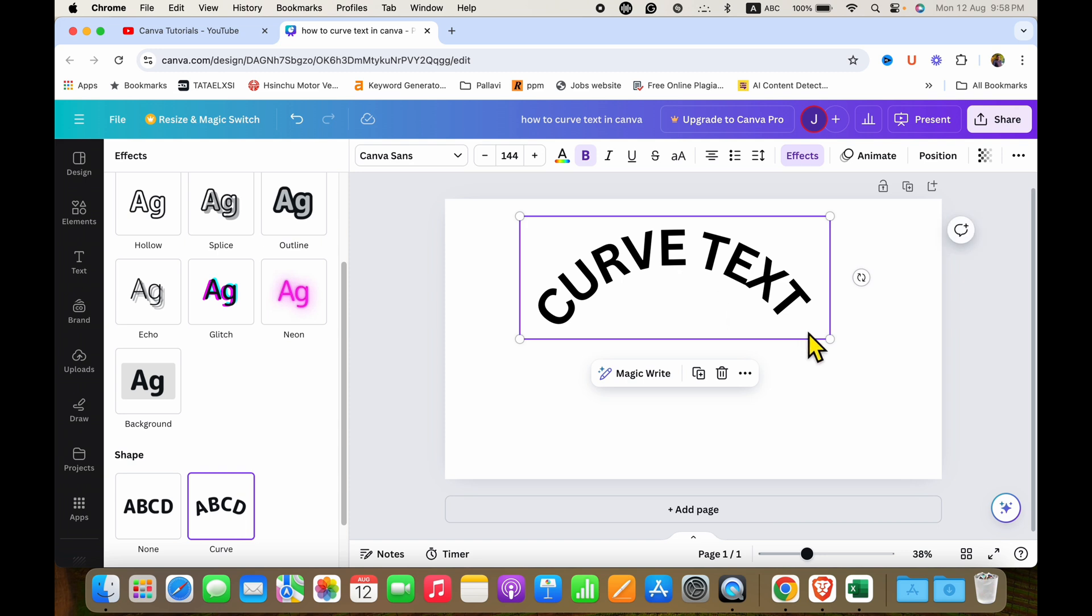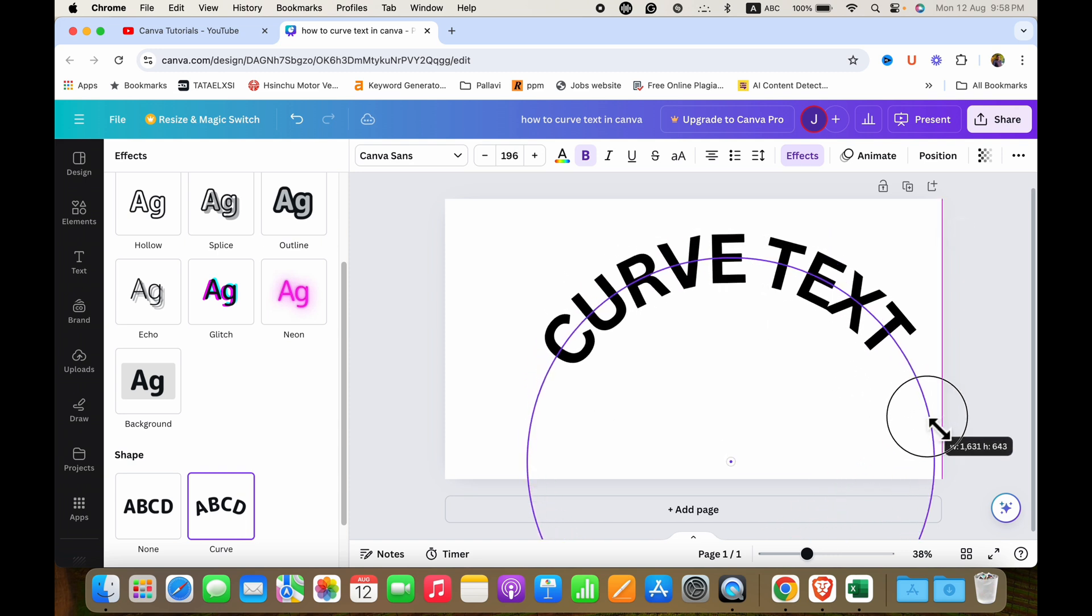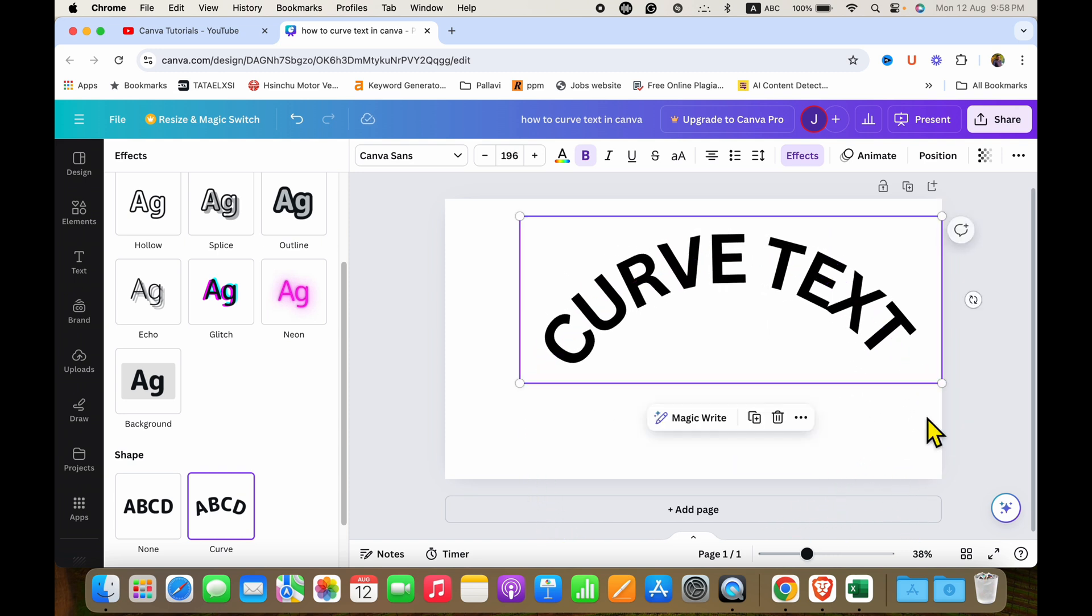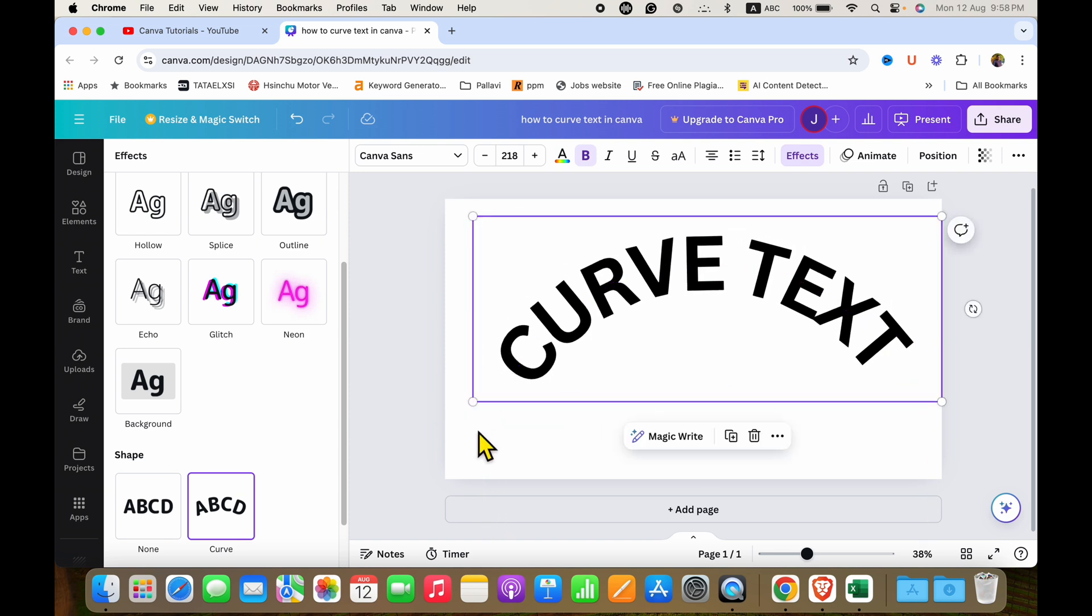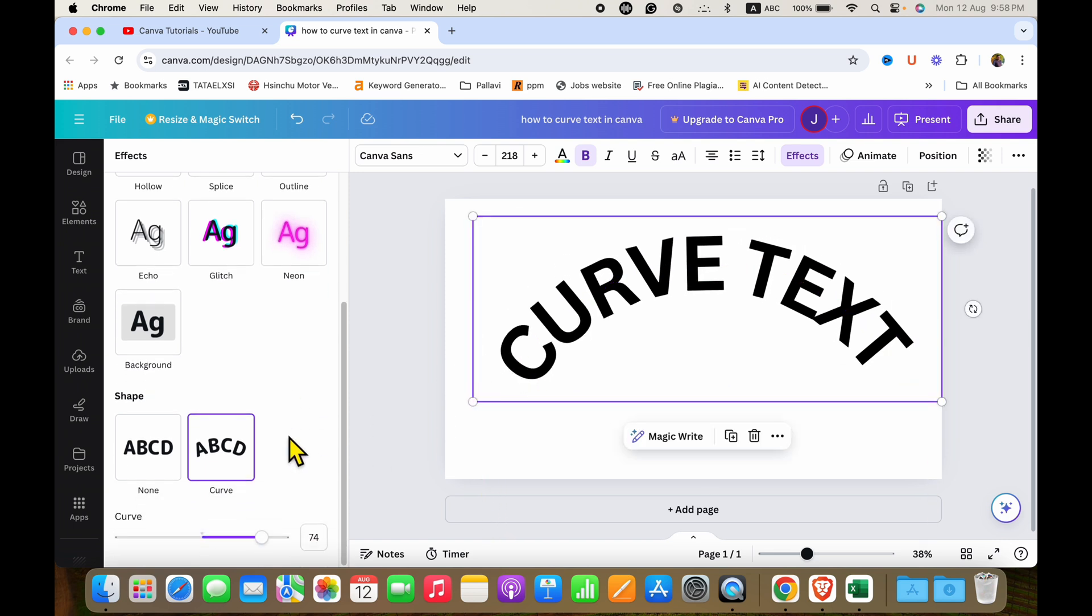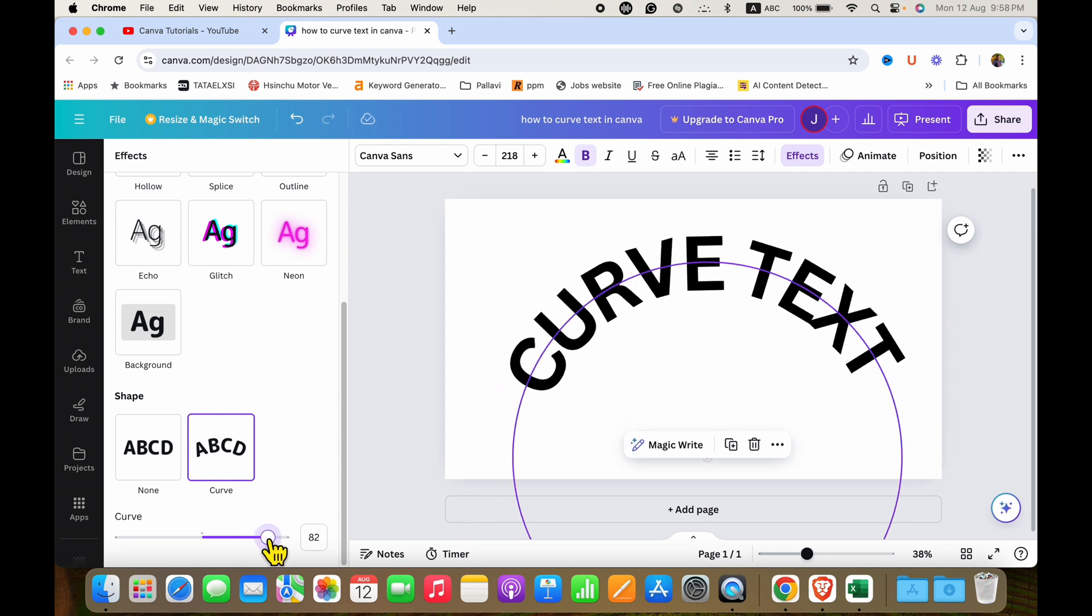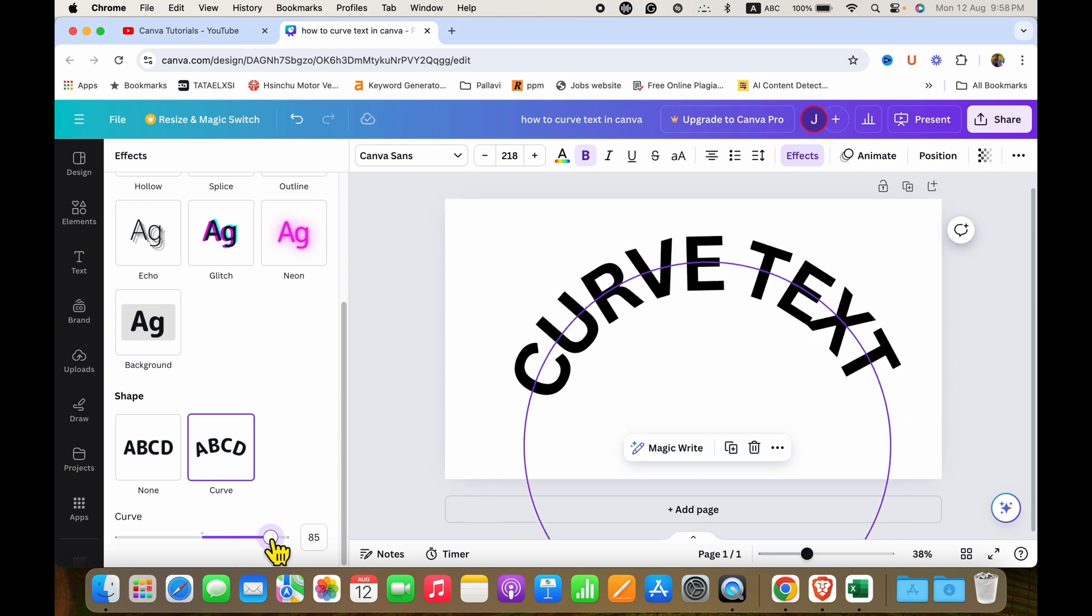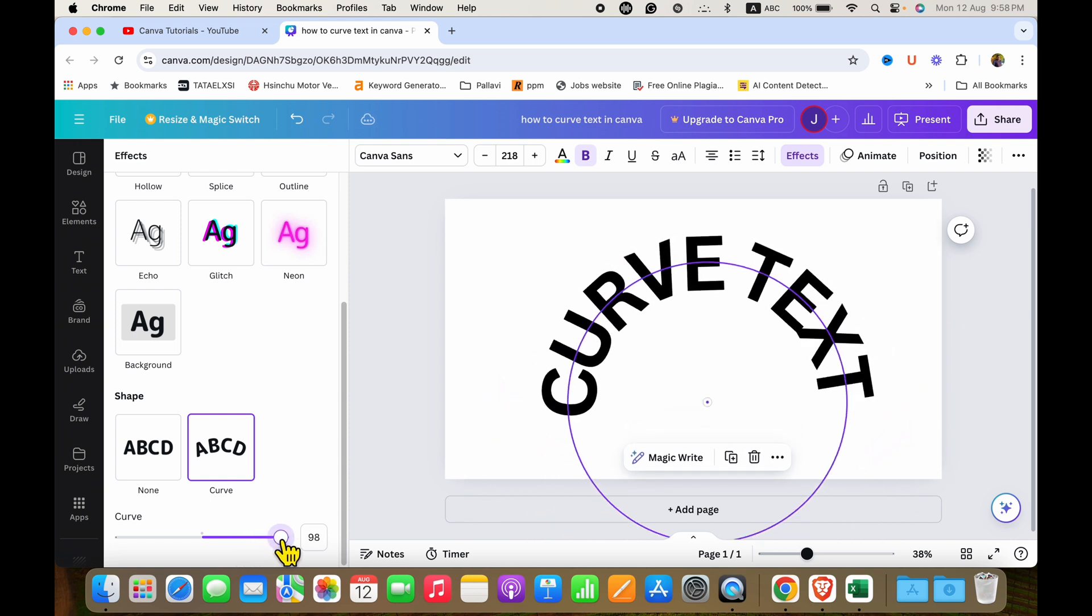Now what you can do is you can increase or decrease the text size like this by dragging it through the end. And also you will have this curve slider. So if you move this slider towards the right side, the curvature will increase.